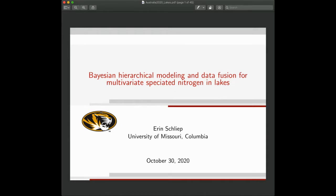Today we have Erin Schlipp from the University of Missouri. Erin is Assistant Professor in the Department of Statistics at the University of Missouri. She's also Director of Sports Statistics. Her research interests are in multivariate and spatial statistics, as well as Bayesian statistics, and she's also interested in environmental and ecological applications. Today, Erin will talk about Bayesian hierarchical modeling and data fusion for multivariate speciated nitrogen in lakes.